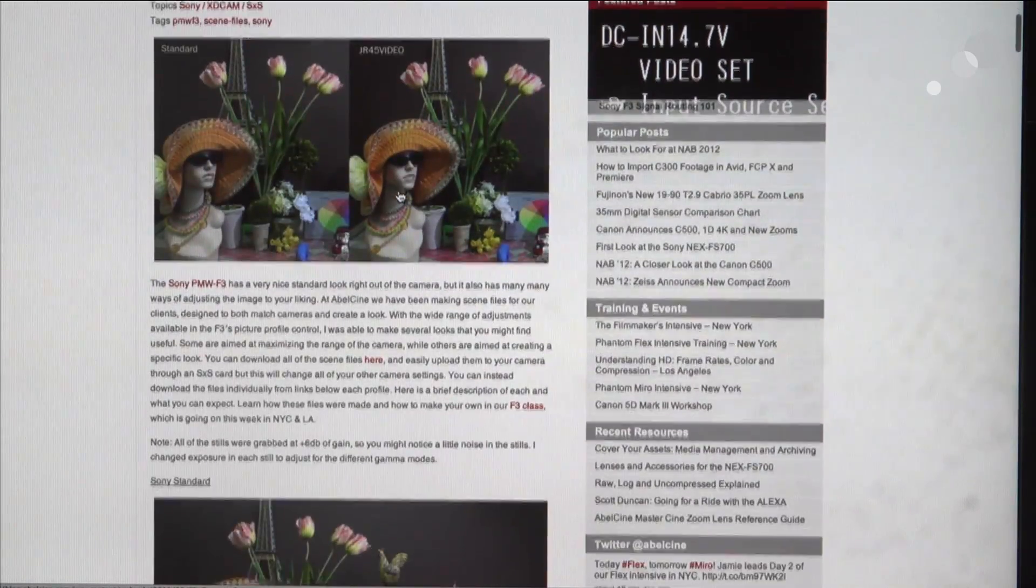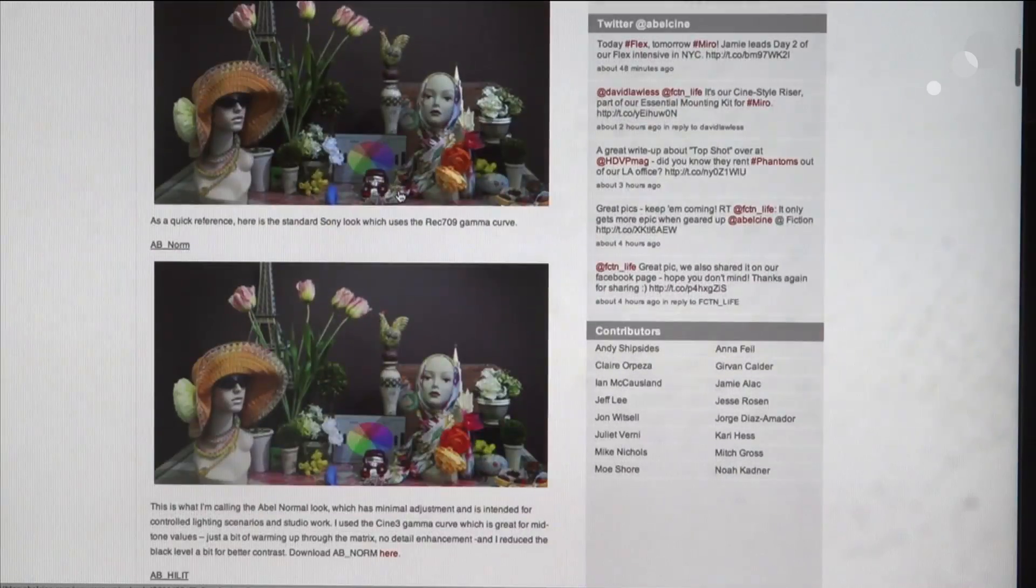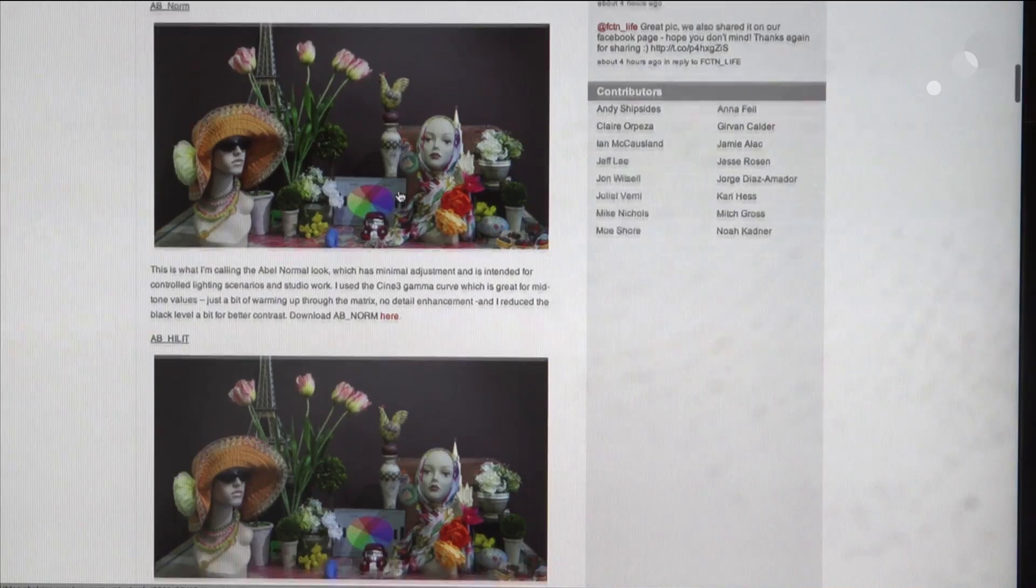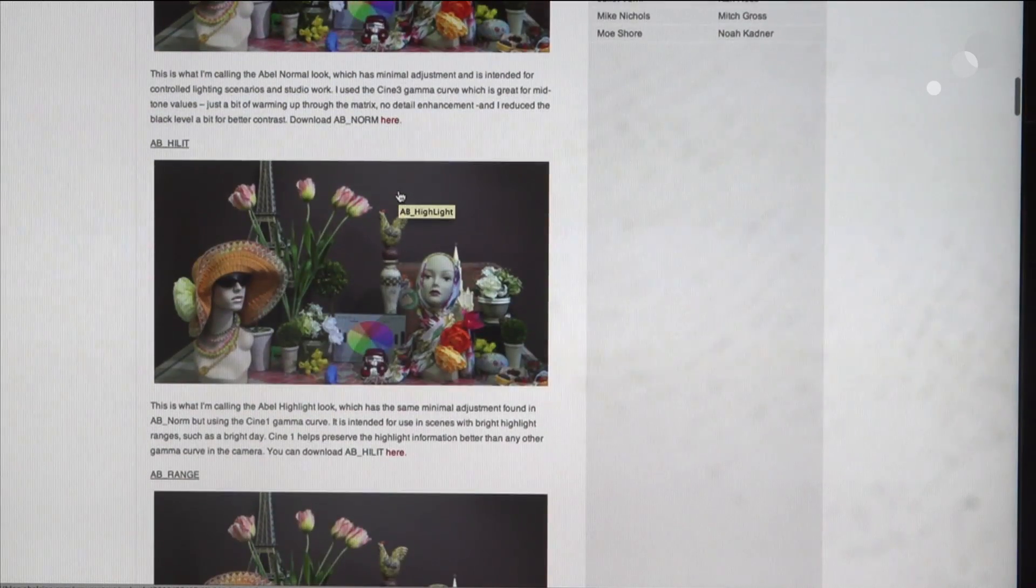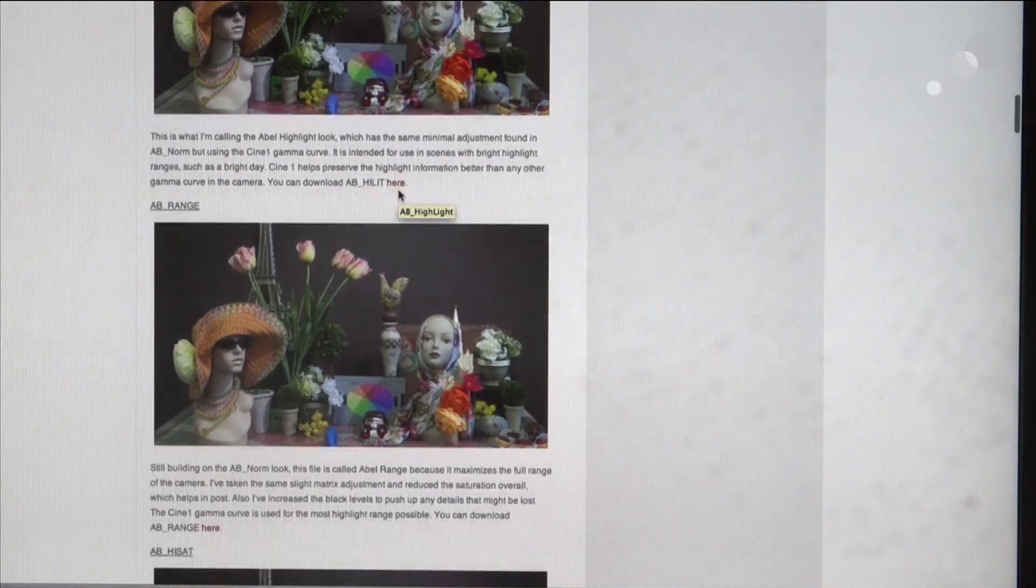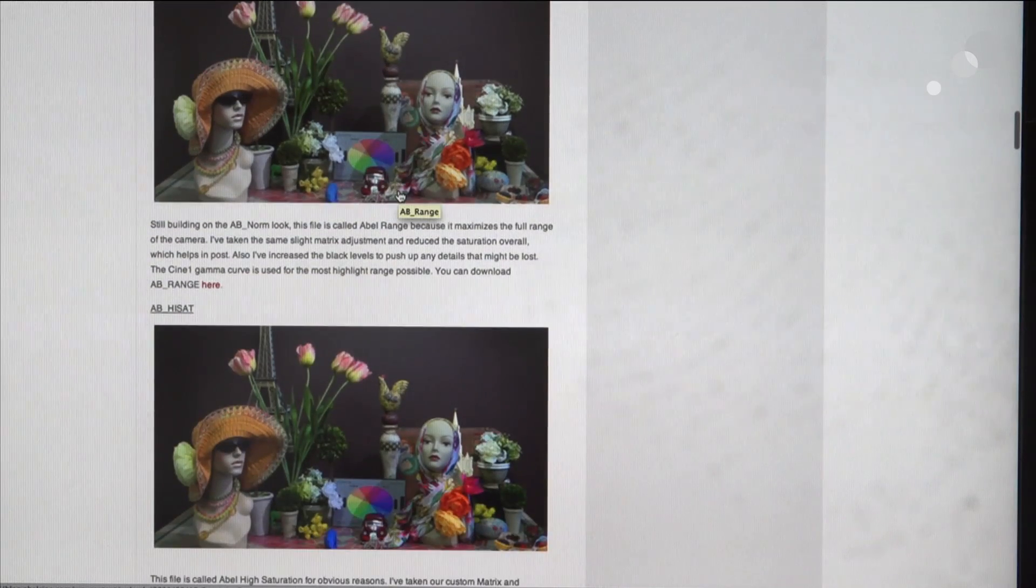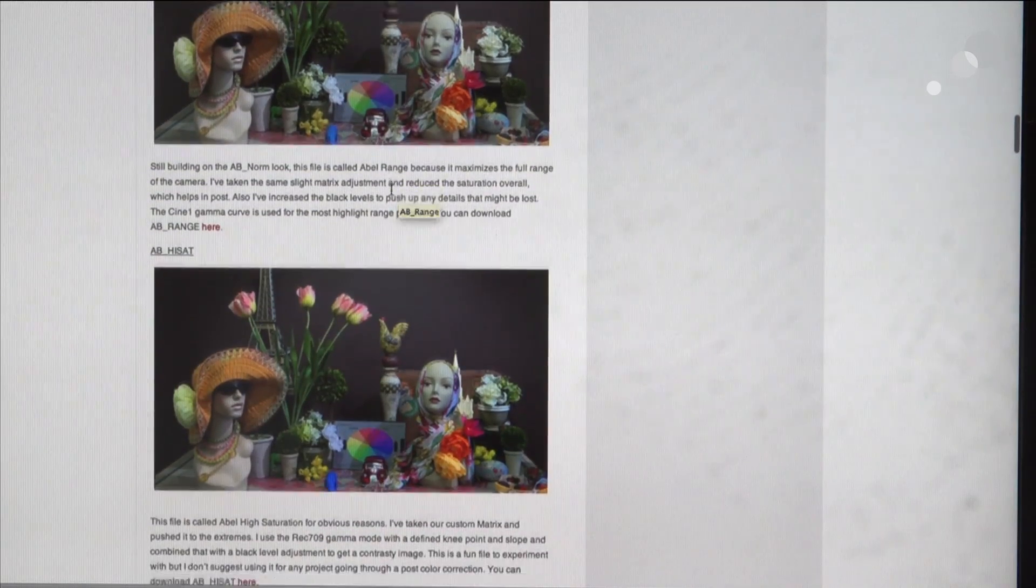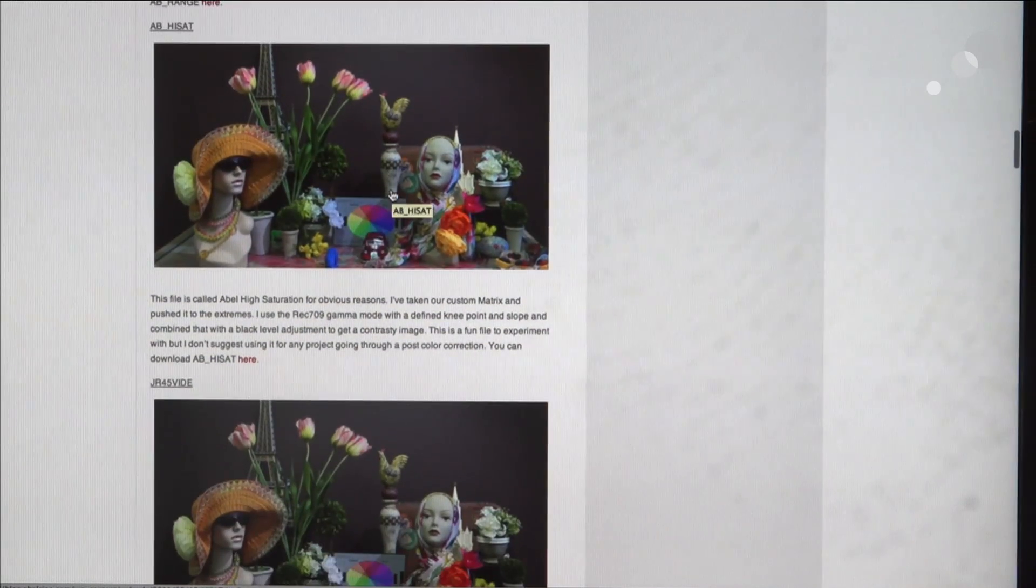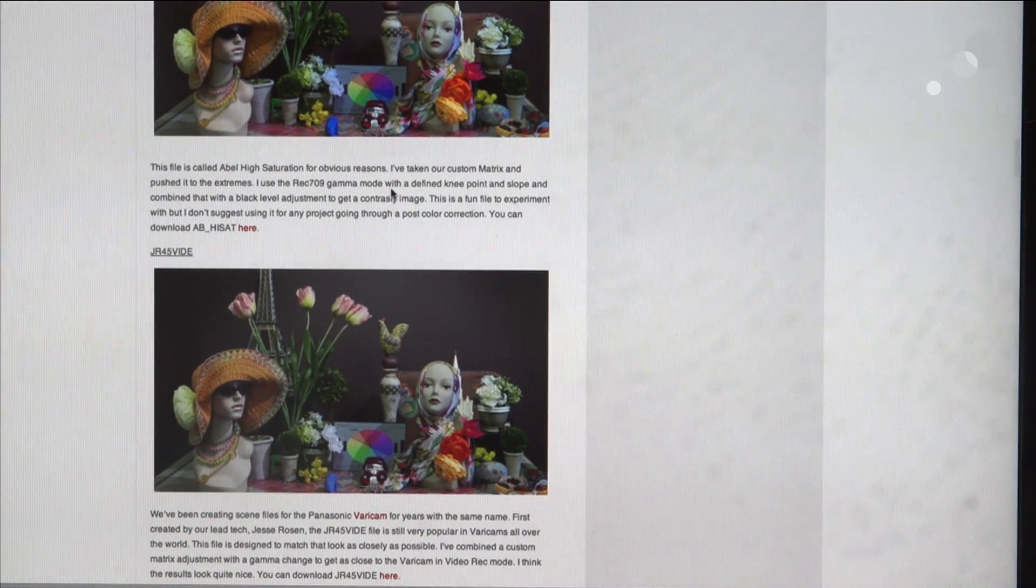As I scroll down here, you're going to see that we have a bunch of different looks, and these are pretty much titled after the looks that we have been creating for years and years now for every generation of high-def camera that comes along.